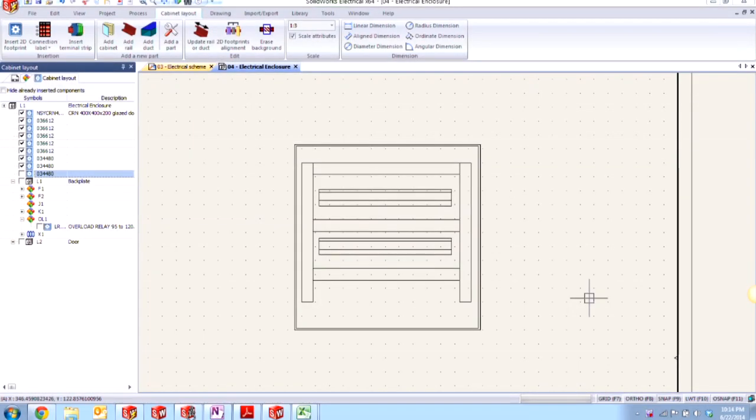Hi, my name is Joe and I'm an applications engineer here at Hawk Ridge Systems. Today we're going to be taking a look at the cabinet layout tool in SOLIDWORKS Electrical 2014.